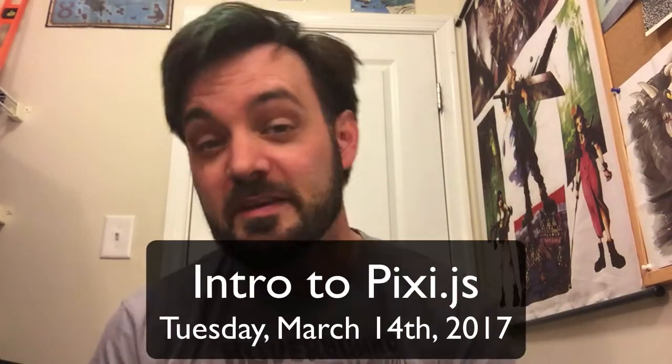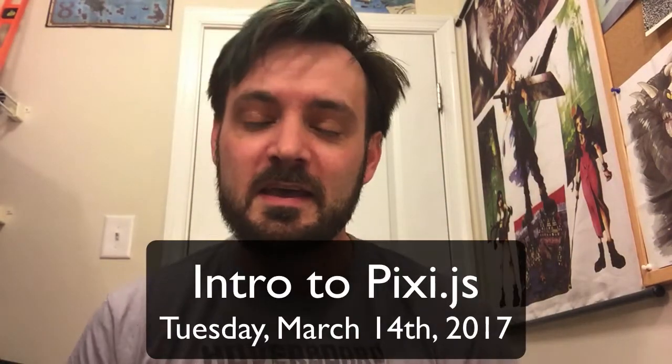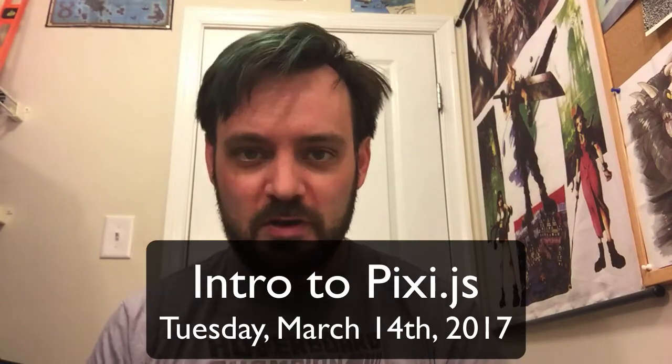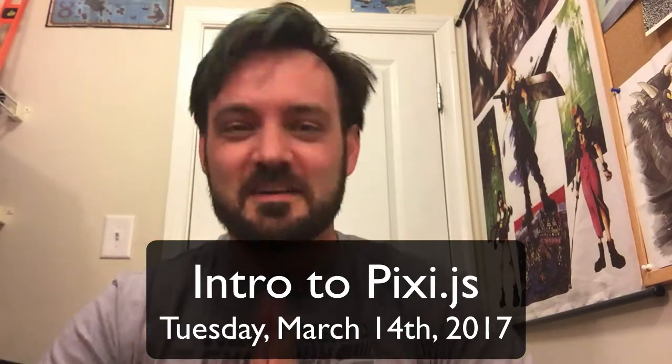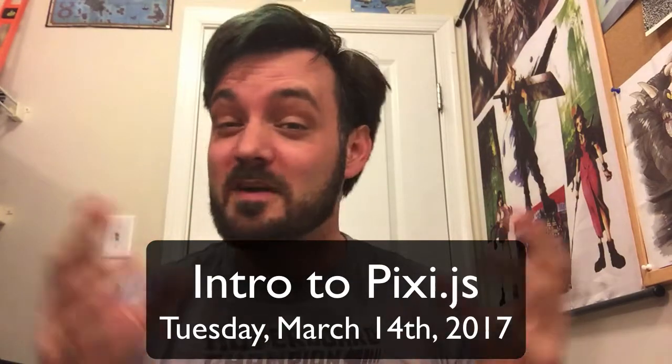We're going to do something different and teach you about Pixie.js. It is a library, more like a framework, that allows you to be very creative in the web browser.